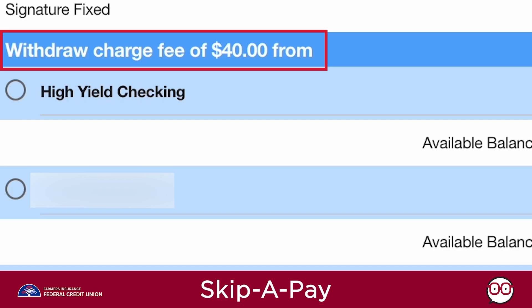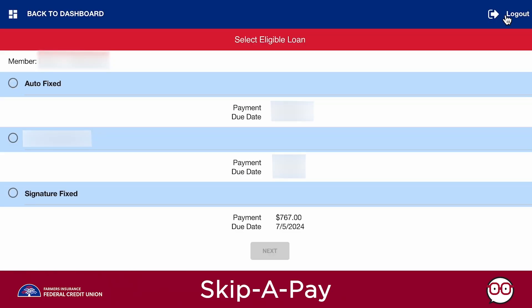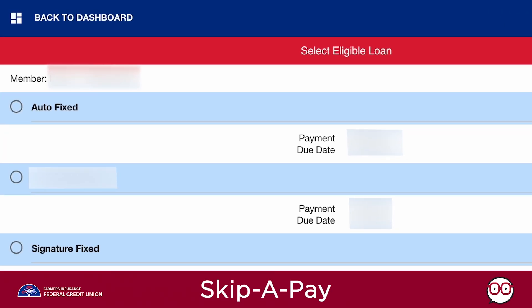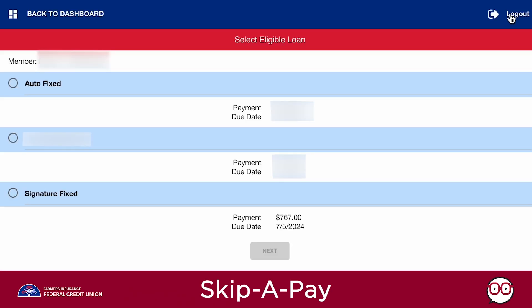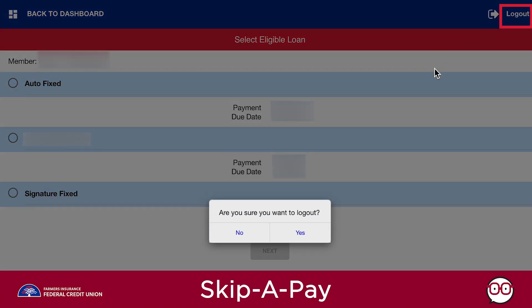If you qualify to skip a payment, you will be notified within 24 hours. You can now return to the Thule home screen by clicking Back to Dashboard, or simply click Logout to end your session.